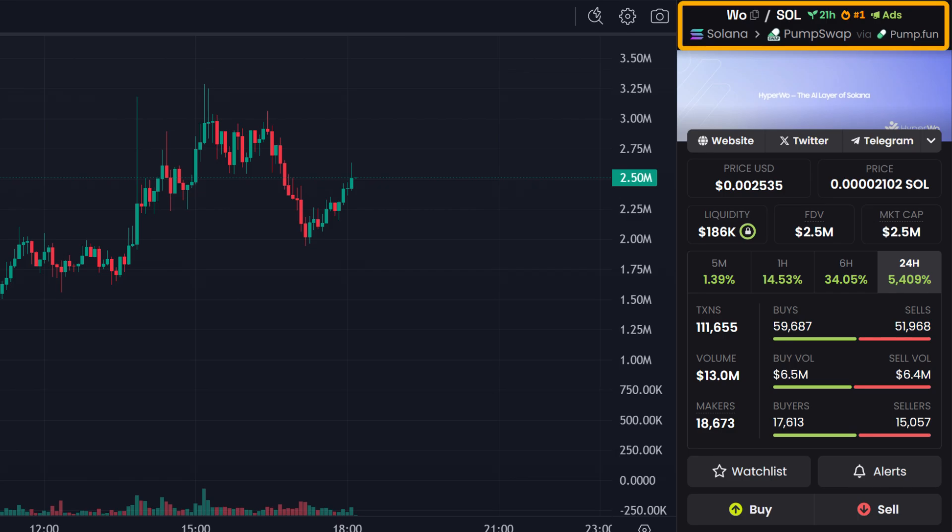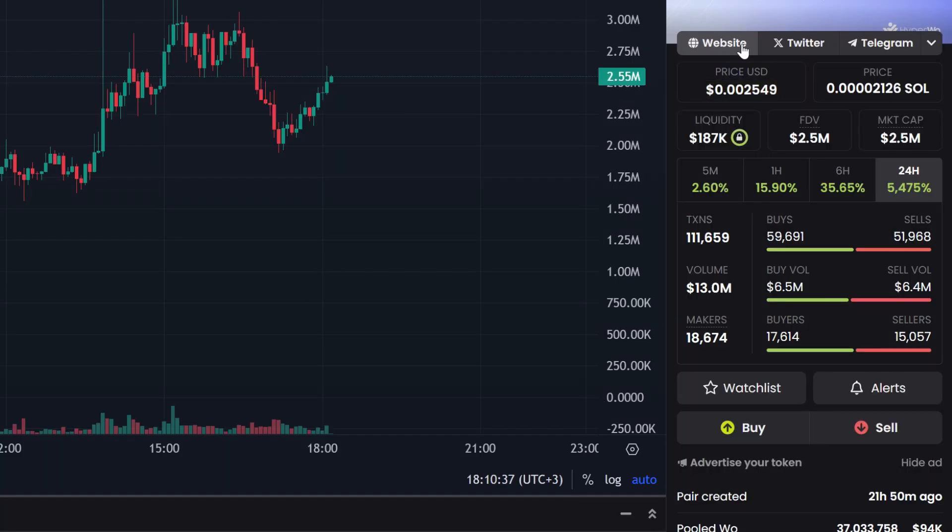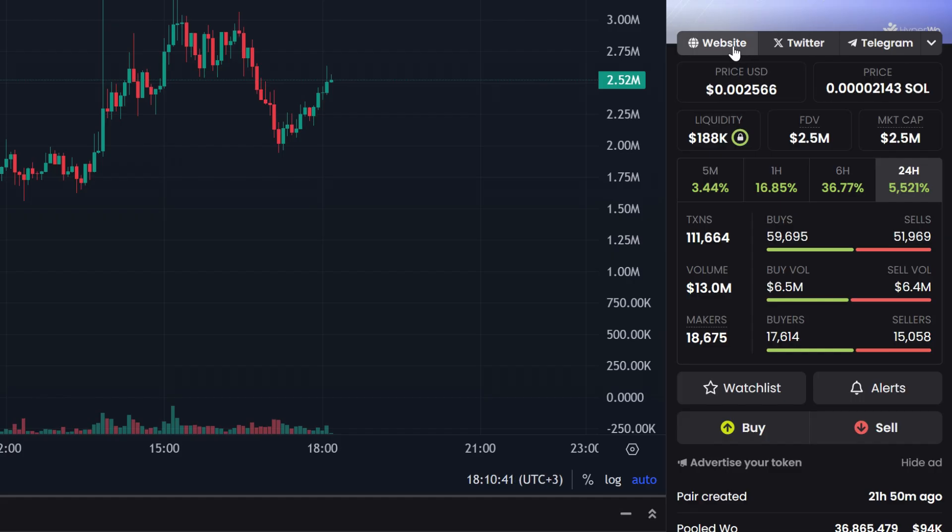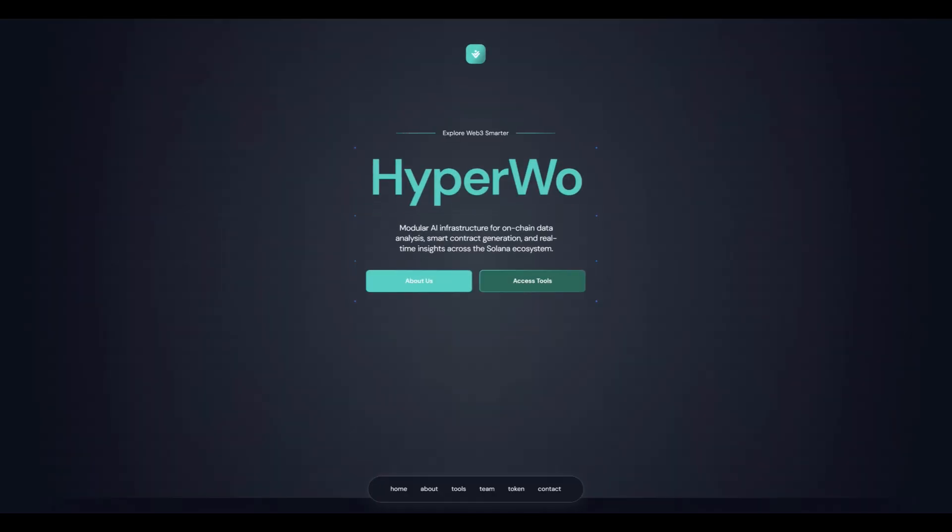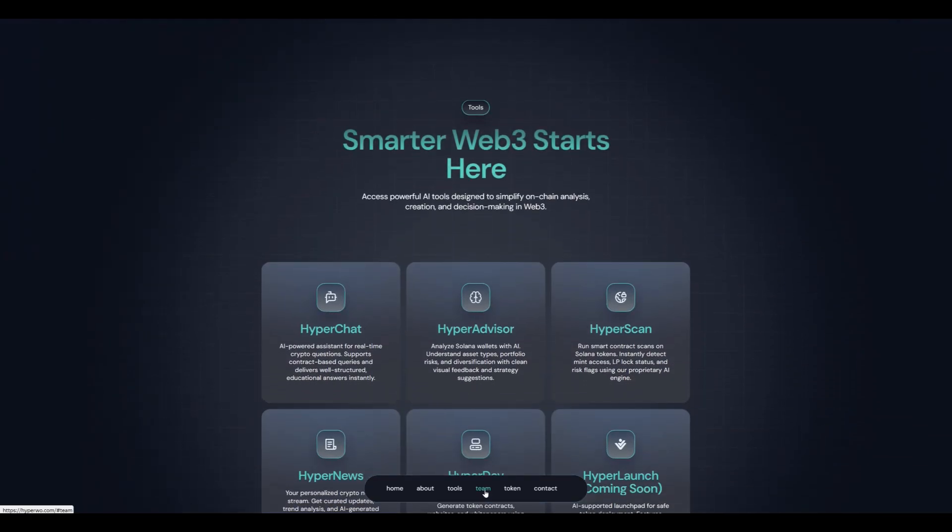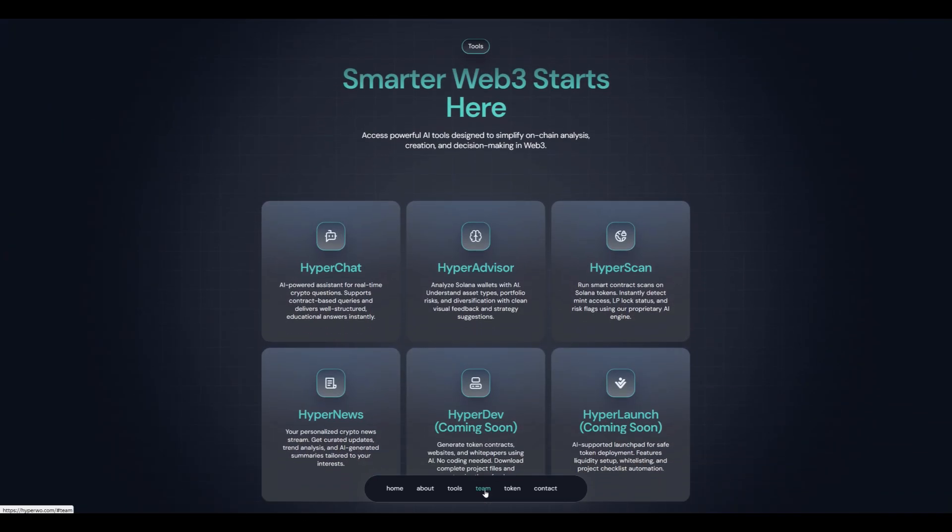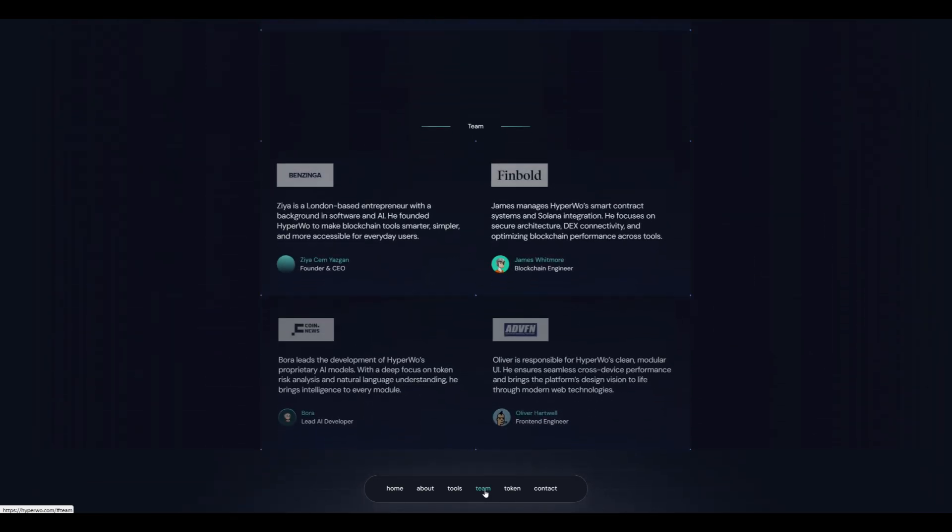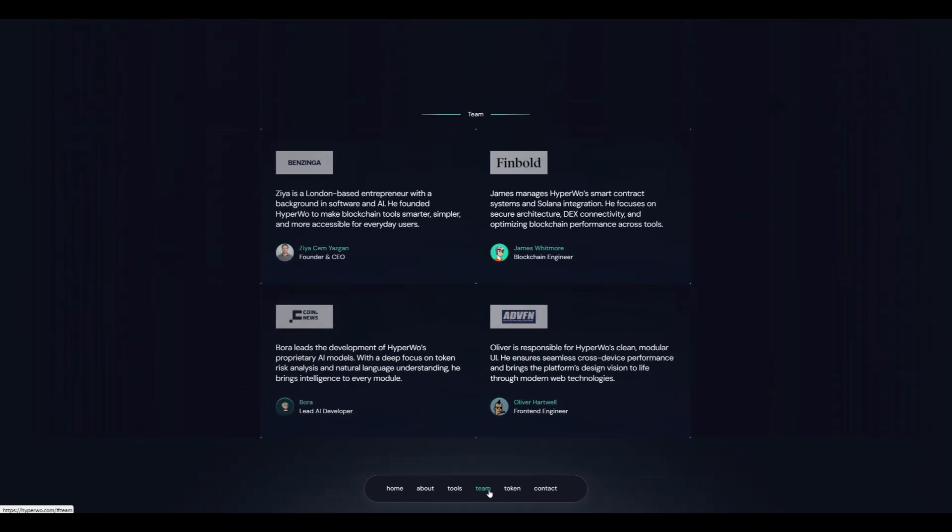Now let's look at the right side of the chart. Here you'll see the token ticker. A little lower are the links to social media, the website, Twitter, and Telegram. I always check these to verify the authenticity of the token. If there are no links or they look suspicious, it could be a sign of fraud and I prefer to steer clear of such tokens.